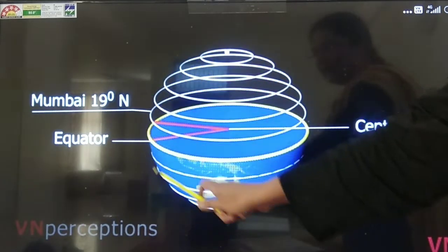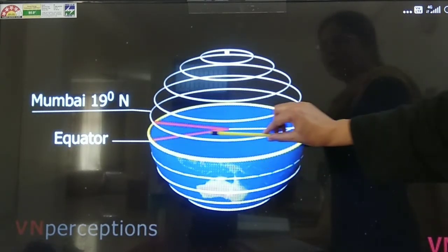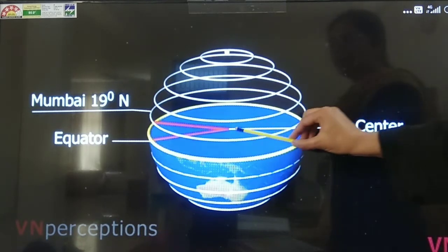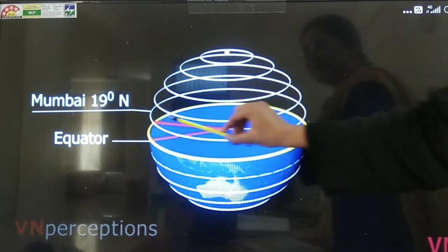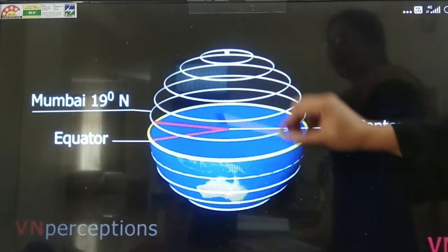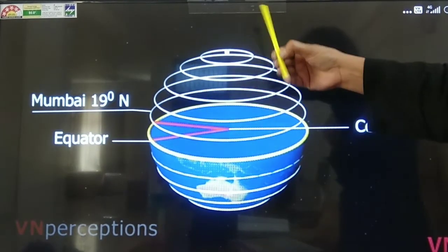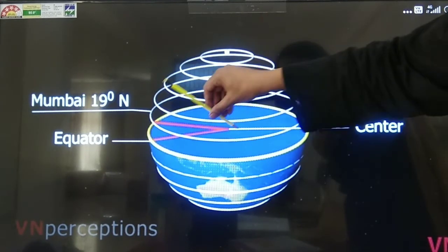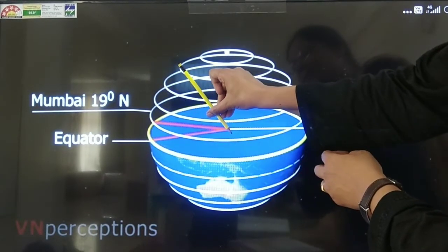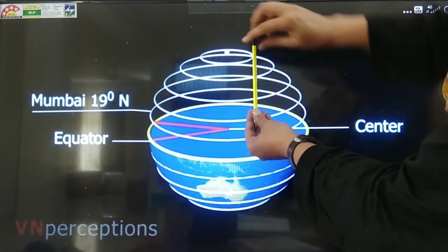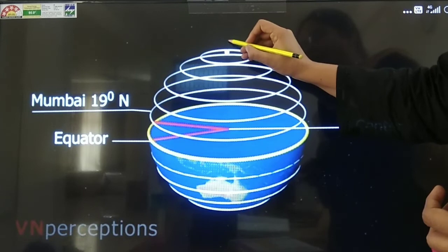Looking at the diagram, the equator is considered zero, and the center of the earth is the reference point. Each latitude has degrees, and as you move away, the degree increases. At the pole, it makes 90 degrees — that's why the north pole's degree is 90 degrees, and the equator's degree is zero degrees.